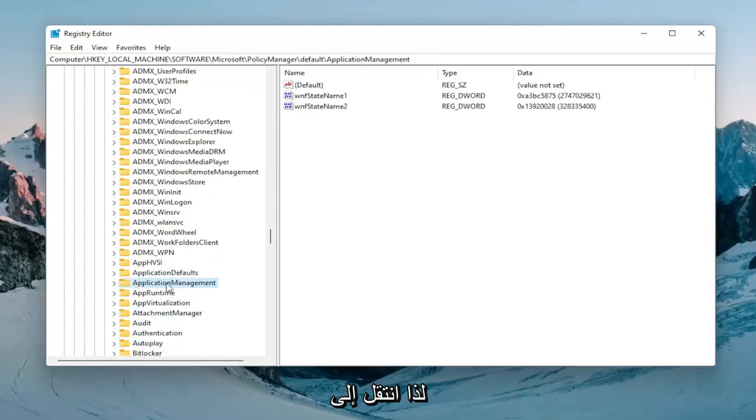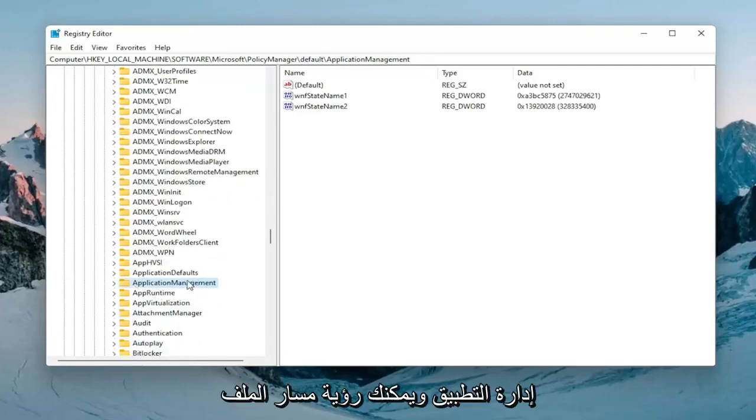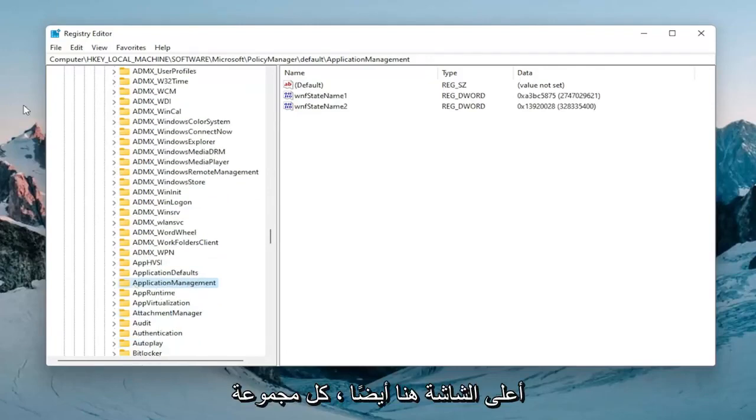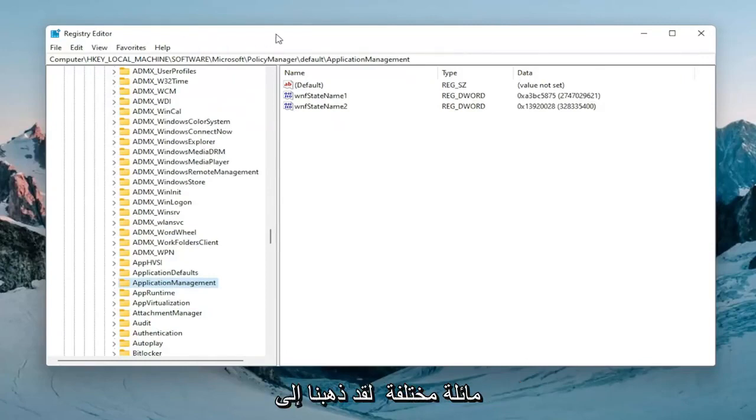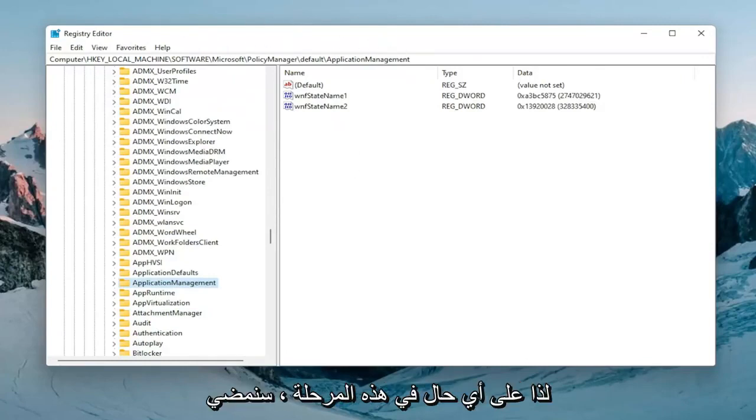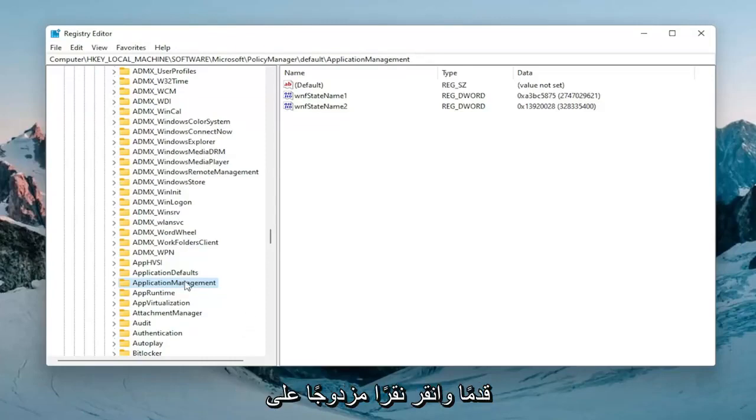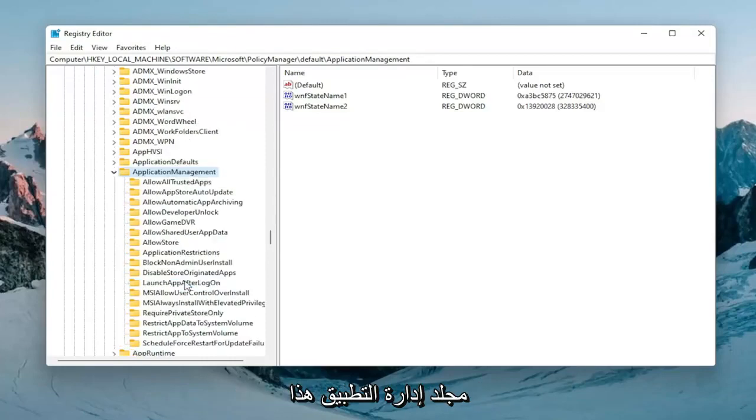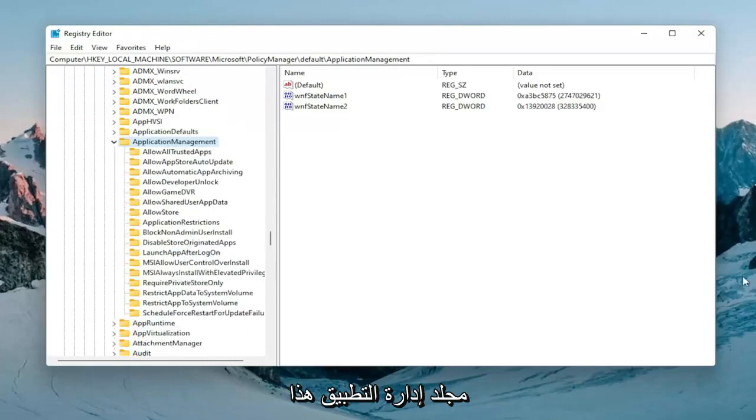So there you go, ApplicationManagement. You can see the file path up on the top of the screen here too. Each backslash is a different folder we've gone under up to this point. At this point I'm going to double click on that ApplicationManagement folder.